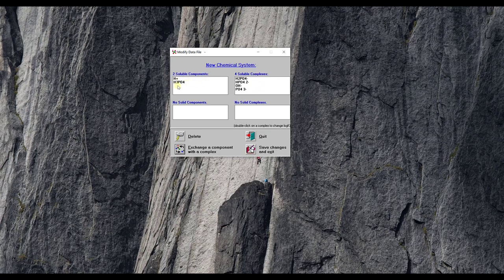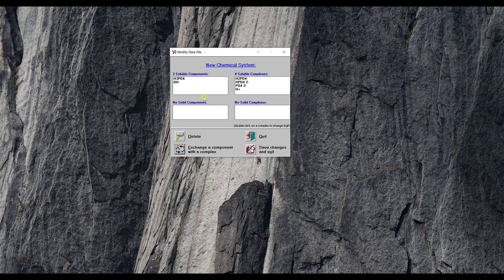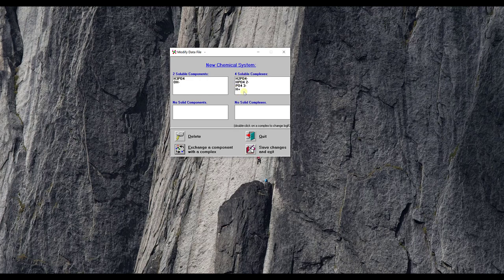I don't want to titrate an acid with an acid so I have to do the same thing with my H+ and you just swap it with the base hydroxide. So I'm going to go exchange a component and then I'm going to click hydroxide and okay do it, and now I have the base titrant and I have my H3PO4 component and then I have all the relevant species that are part of that equilibrium.